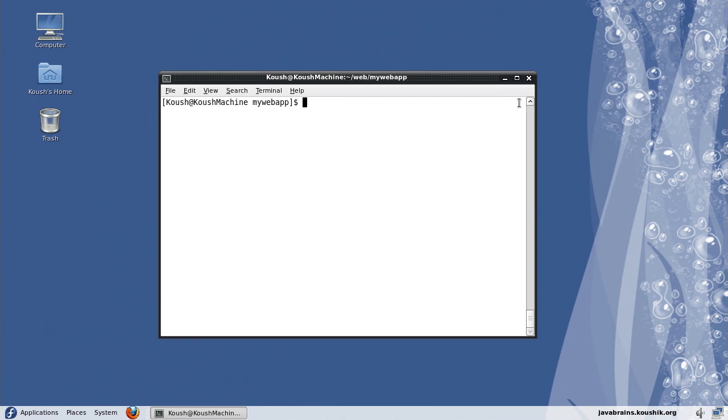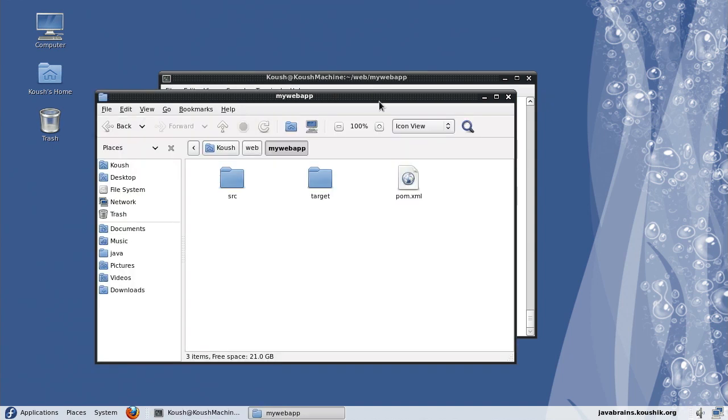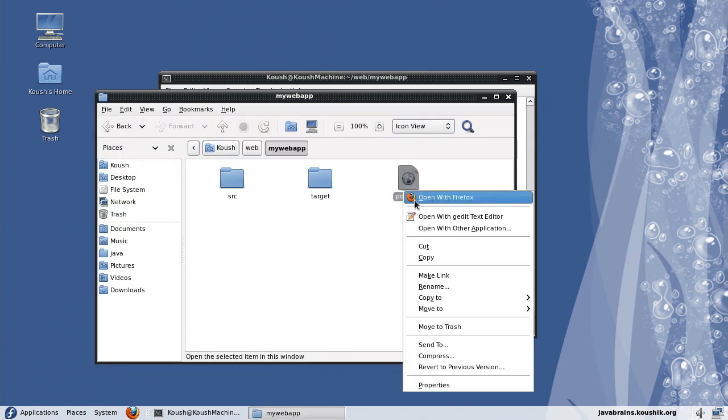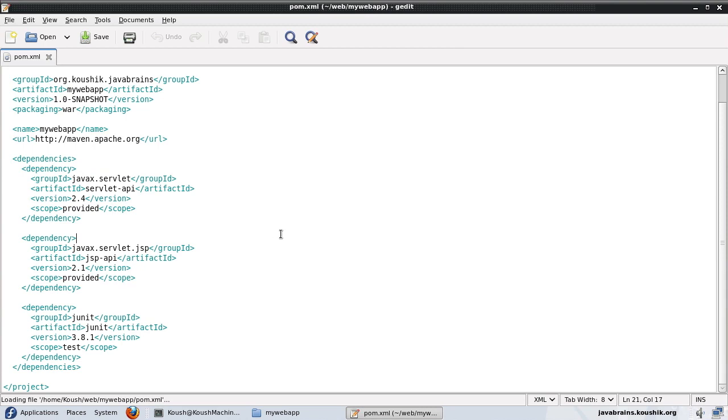So the first step in order to use any plugin is to declare the plugin in our pom.xml. So here's my pom.xml, I'm going to open it with an editor. Now here in order to mention what plugin I need to use, again I need to use the standard Maven coordinates, the group ID, artifact ID and the version.